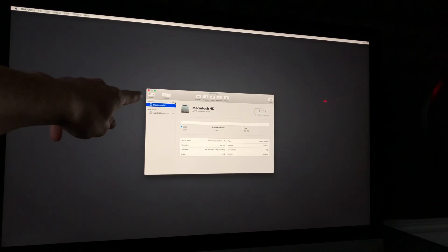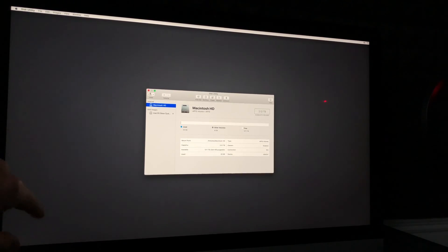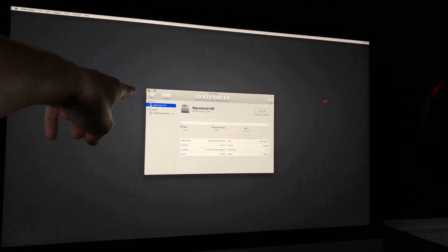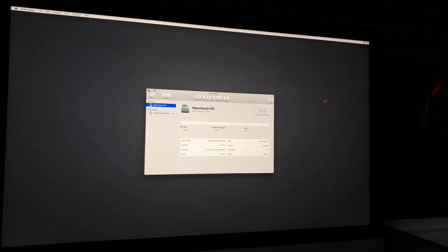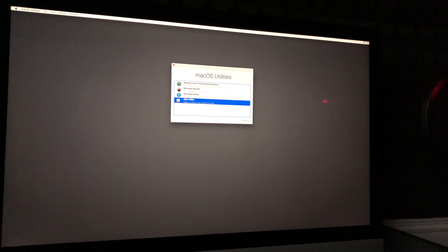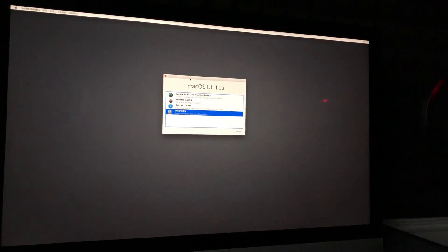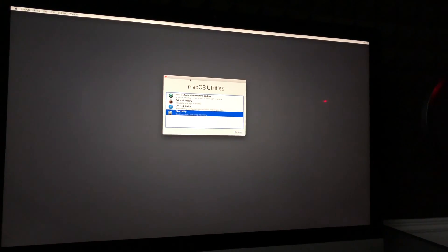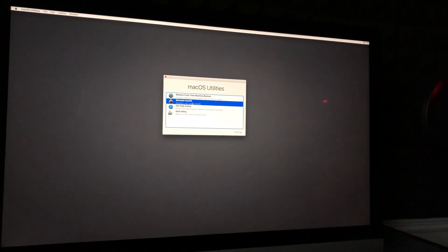Now close Disk Utility by clicking the red button in the top left corner. That will bring you back to the recovery screen. This screen is very important because from here we're going to reinstall the OS.